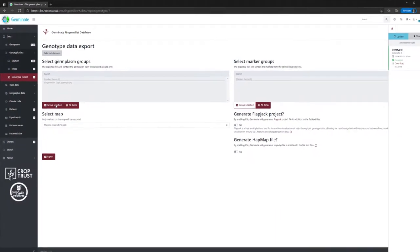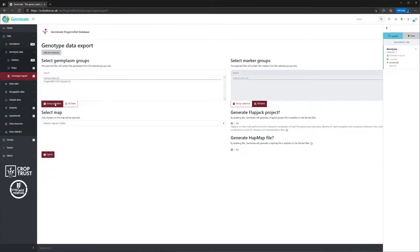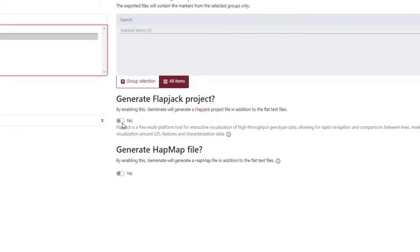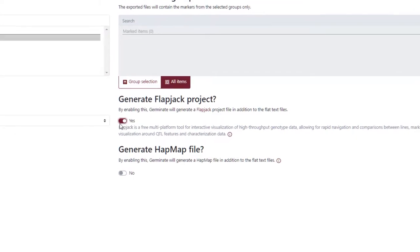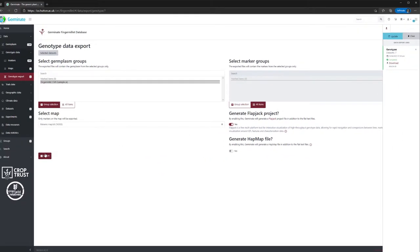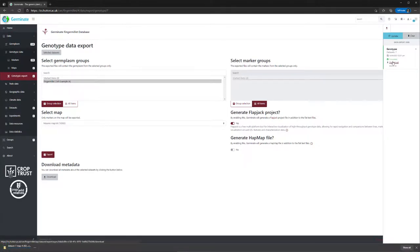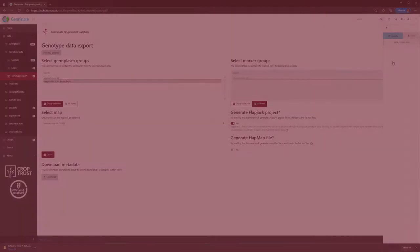This page gives us our export options for the dataset. We can restrict the data to be exported based on groups, and choose to export a Flapjack format file. We will use this to visualize the genotypic data from this dataset. Click on Export and Germinate will export the data. Once completed, you'll have a zipped folder on your computer with the data contained within it.